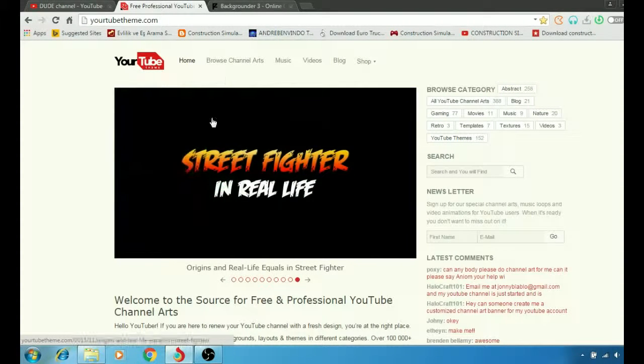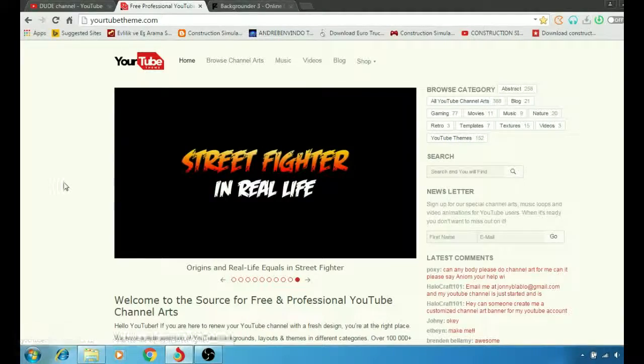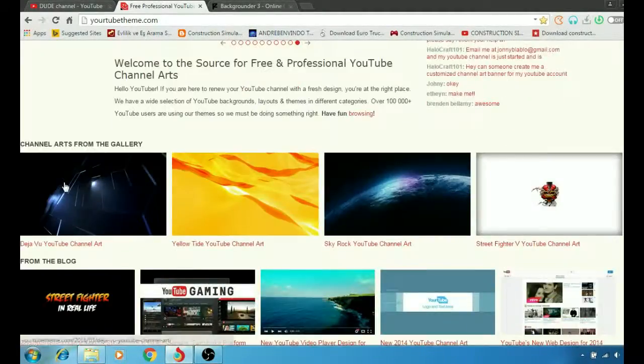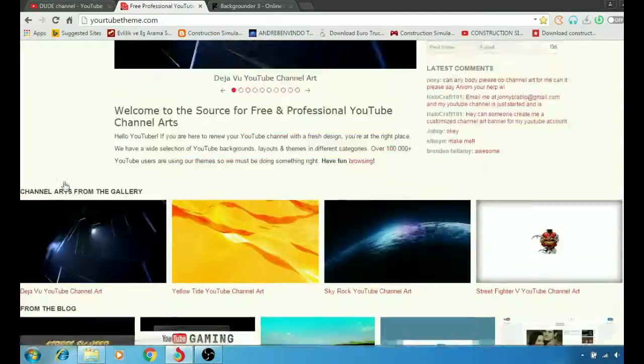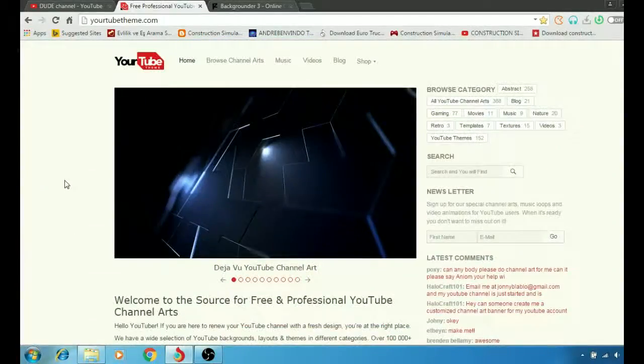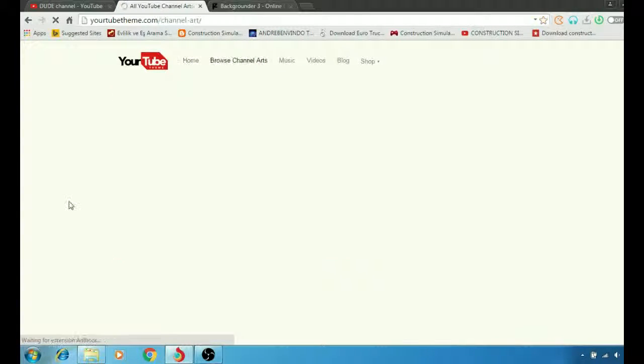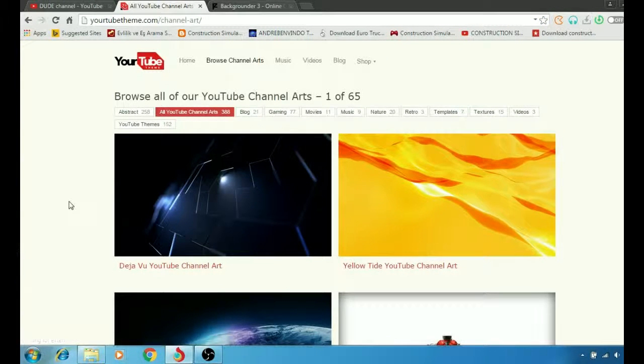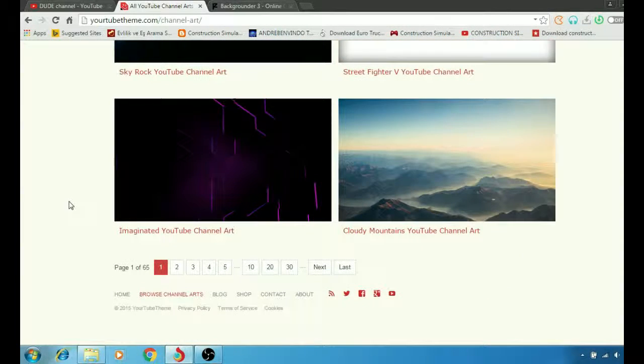The first one here is YouTubeTheme.com. This is the home of the website as you can see. So we're going to go here for our channel arts, and from that we're going to see a bunch of backgrounds.